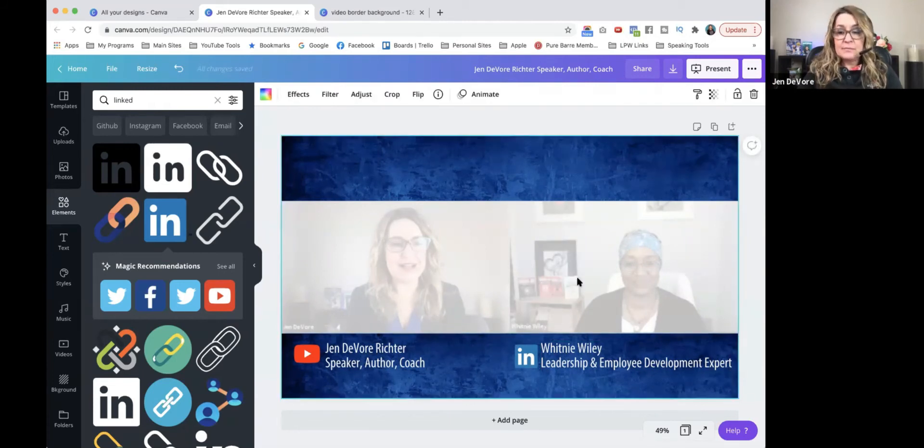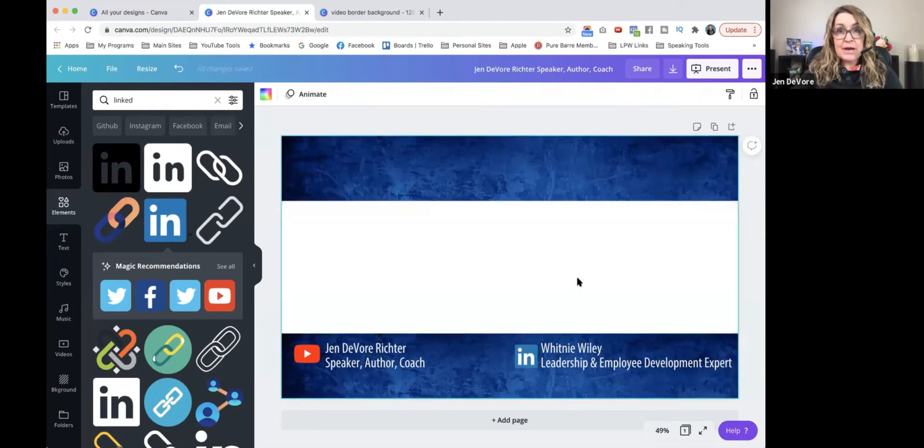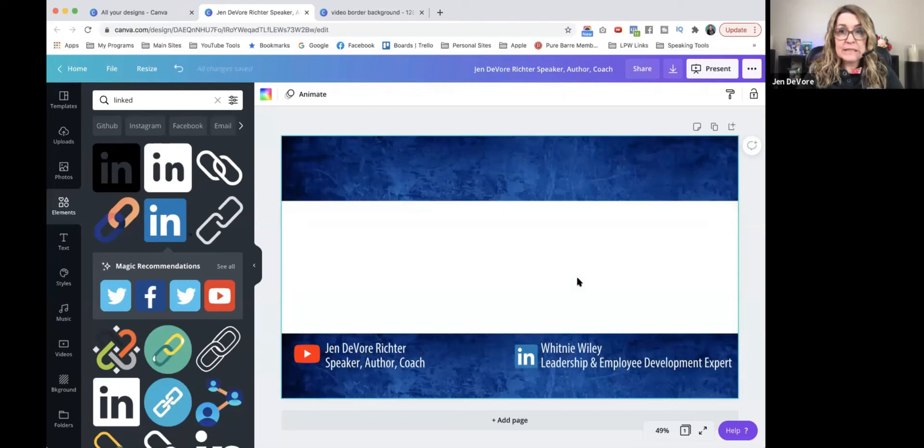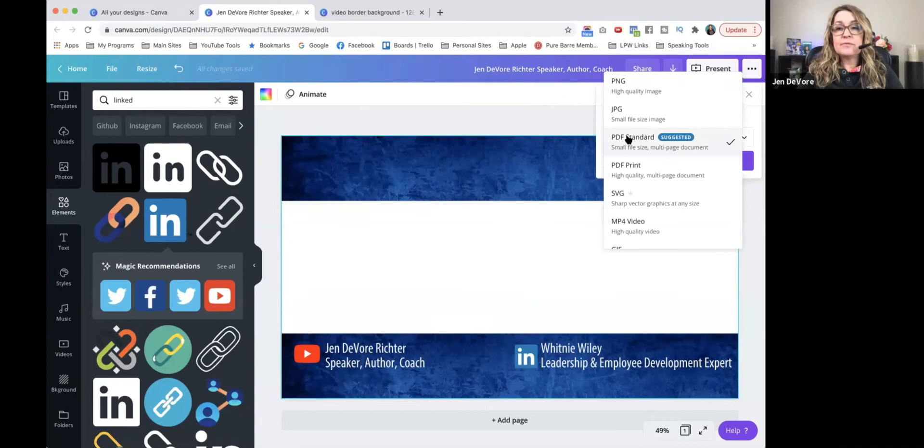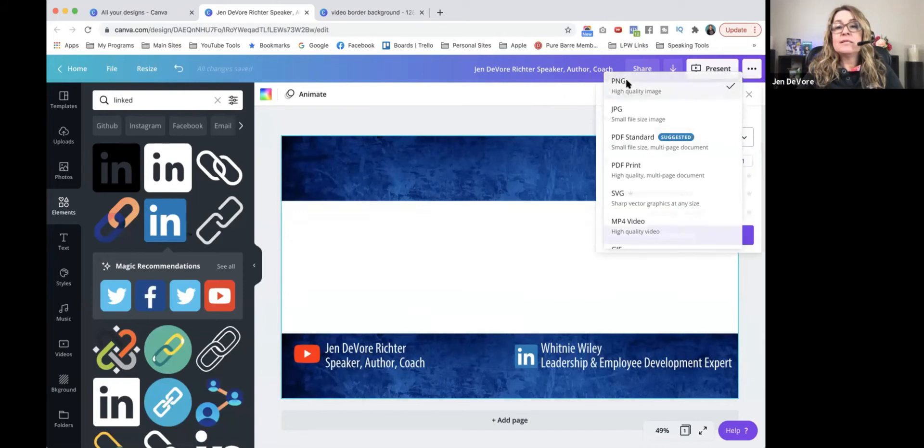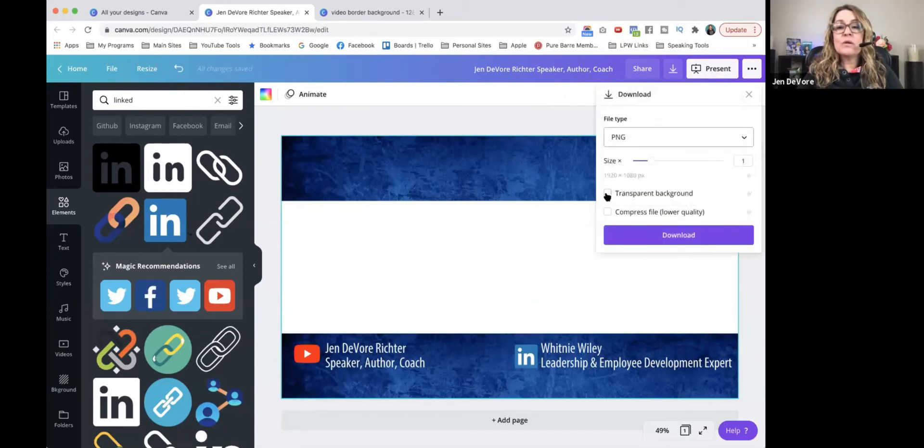drag my background image, the zoom screenshot, I delete it. And then I'm going to download this out of Canva as a PNG high quality image with a transparent background.